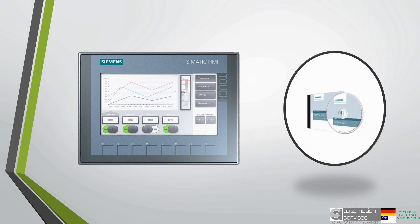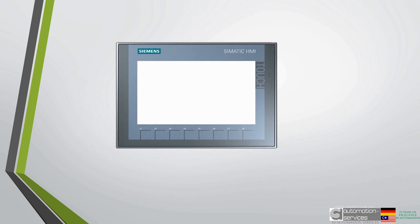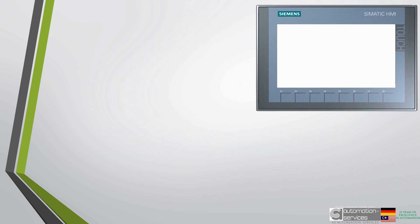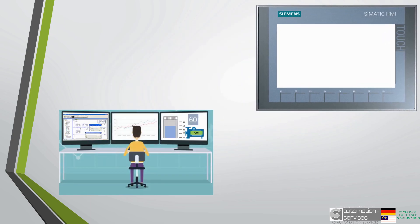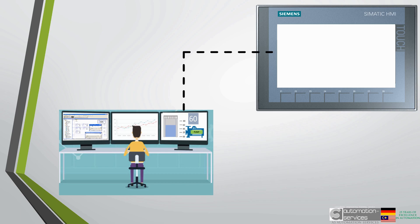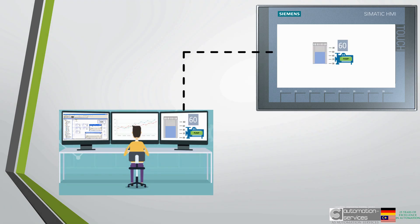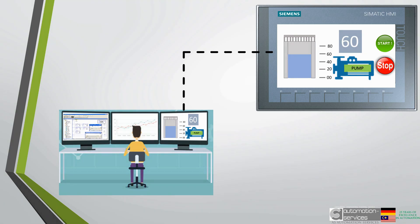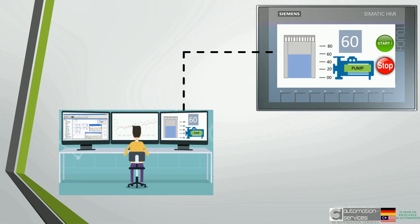First, HMI use special software so engineers can program them correctly. Different brands or panels use different software accordingly. The software allows the engineer to design what the operator will actually see on the screen, what they can monitor on the screen, what buttons can be pushed and how the operator can manipulate the machine.